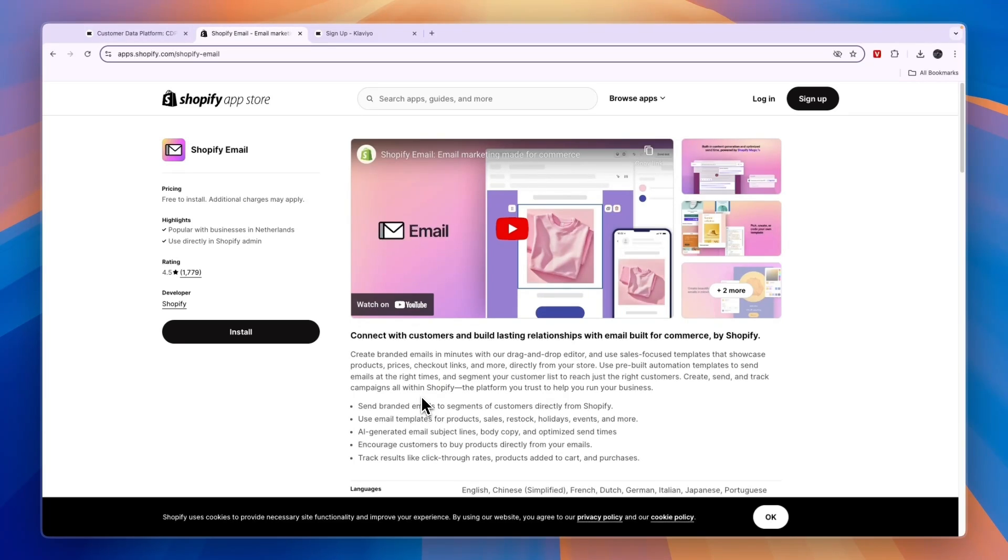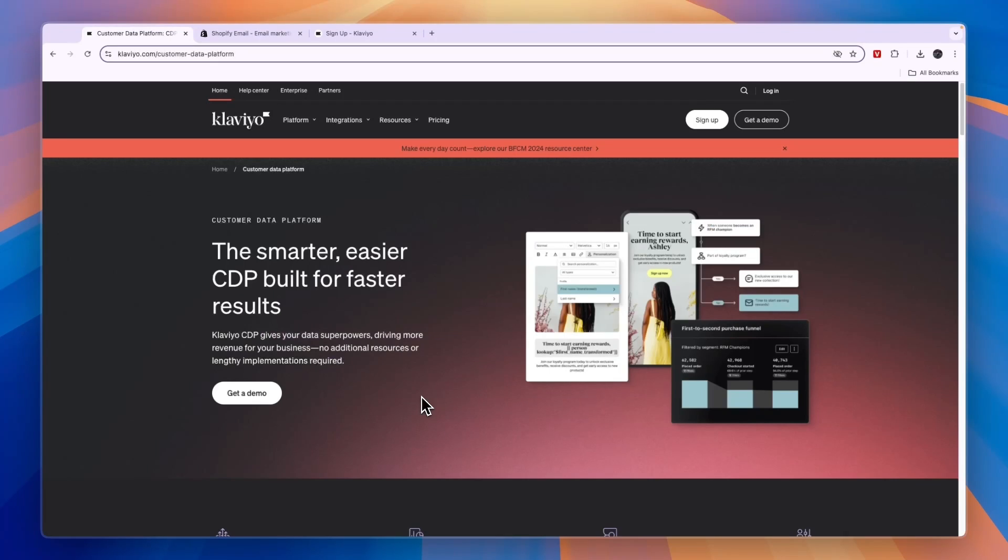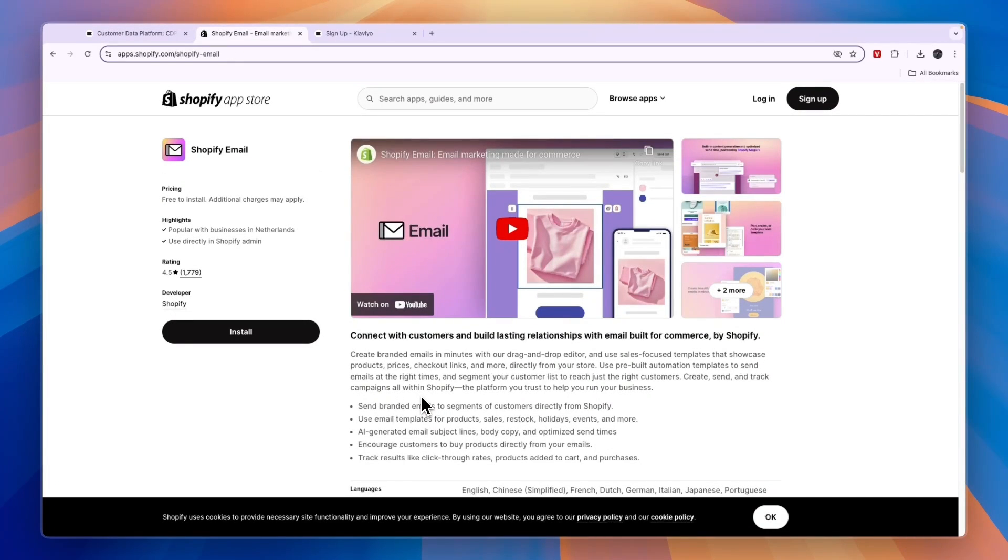So that concludes this comparison of Klaviyo versus Shopify Email. If this comparison was helpful, please consider leaving a like and subscribing to my channel. With that being said, I will see you in the next video.